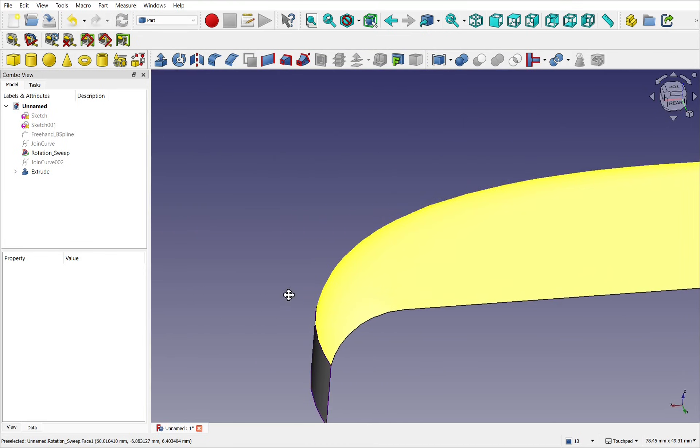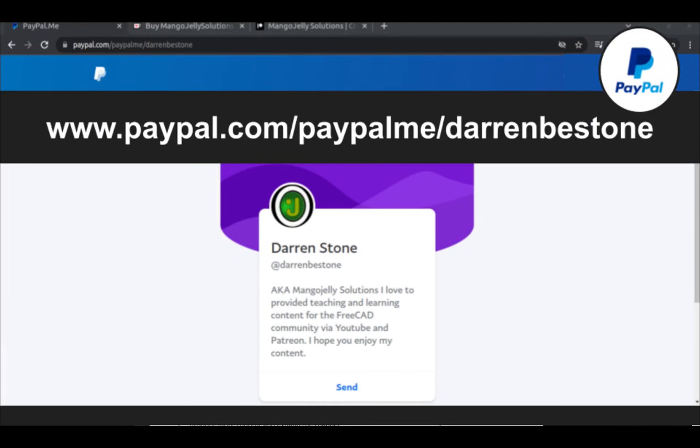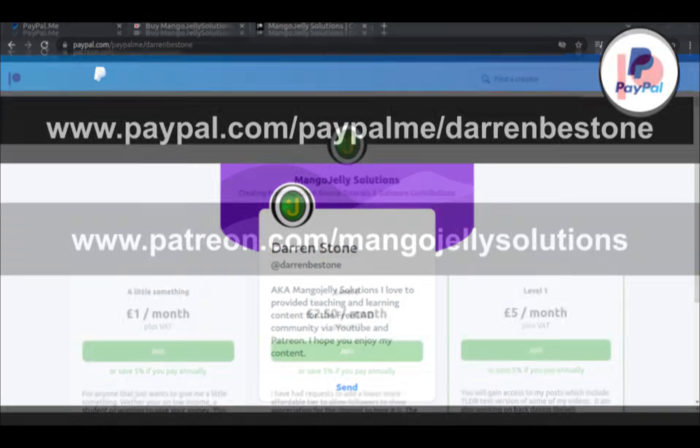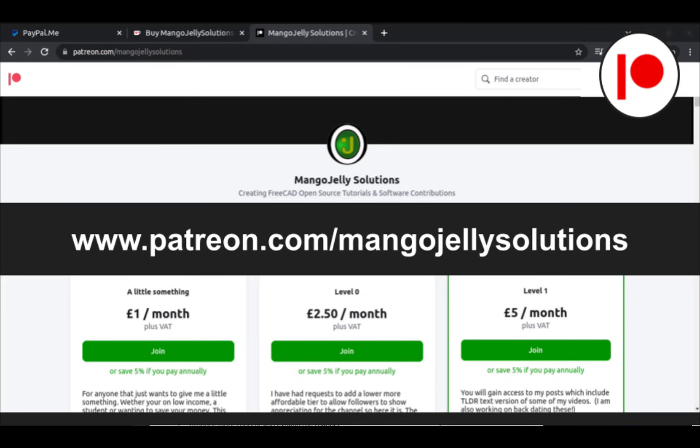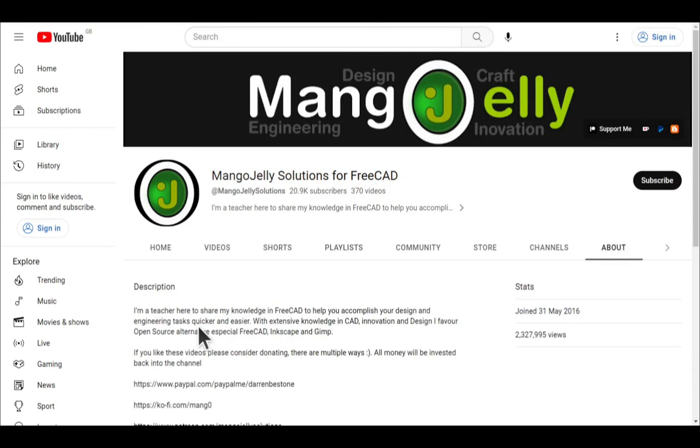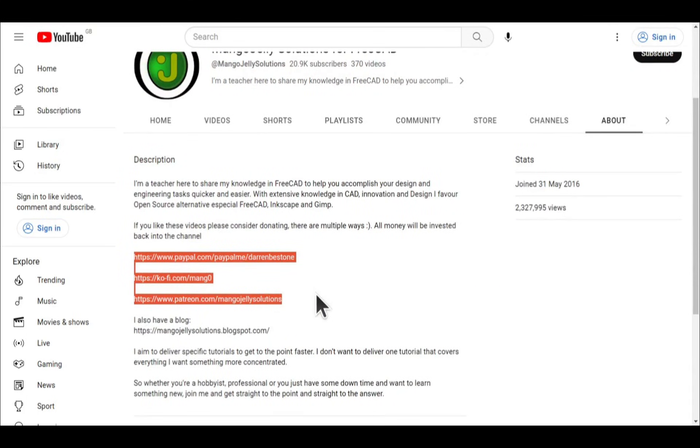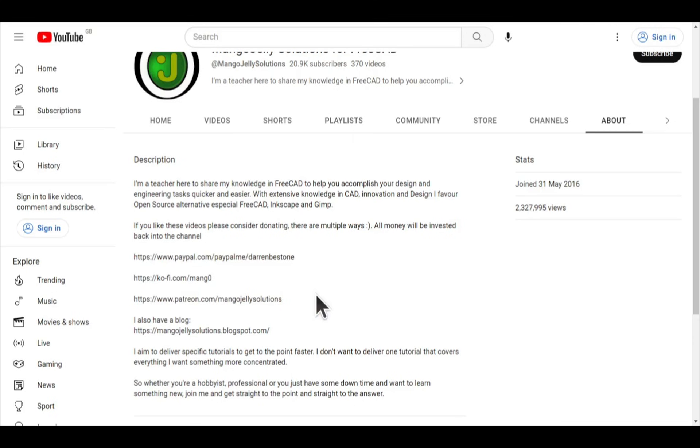I hope you enjoyed that video and I hope to see you in the new one. If you like what you see and you want to donate to the channel, then you can do so via Ko-Fi at ko-fi.com/M-A-N-G-0, or via PayPal at paypal.com/paypalme/Darren B.E. Stone. I also run a Patreon where you can get early access and additional content, and that's at patreon.com/Mango Jelly Solutions. Links can be found in the channel header on the about page or in the descriptions of these videos. I thank everybody that's donated so far. It really helps to keep the lights on so I can produce more content and also expand the channel. Thank you for liking, commenting, and subscribing to these videos, and I hope to see you again in the next one.